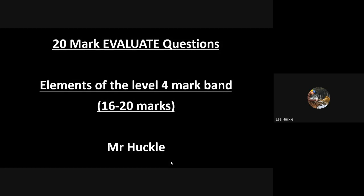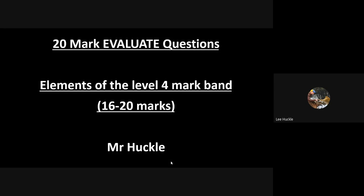Hello again folks, so this is the next jog pod and this one is focusing on the elements from the exam board specification, focusing on the 20-mark evaluate questions. These are going to be the elements of the level 4 mark band, the top mark band of a 20-mark essay question.